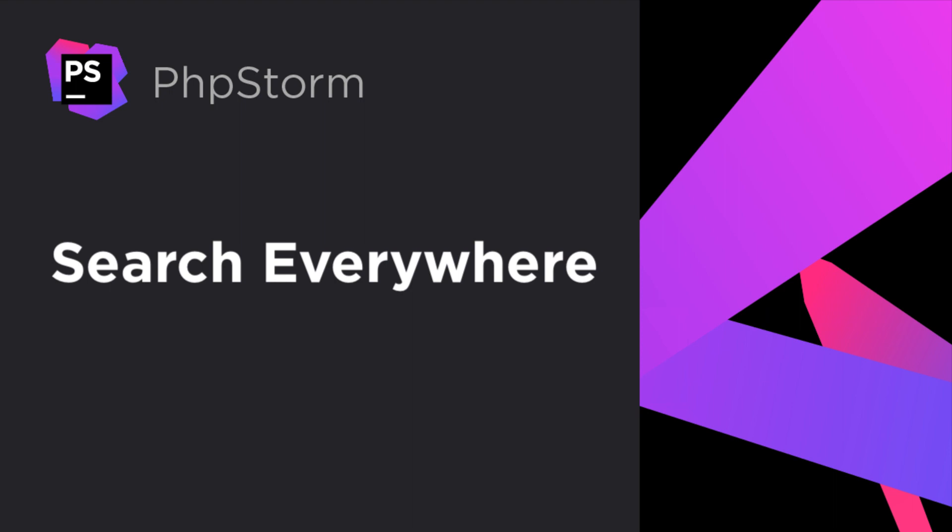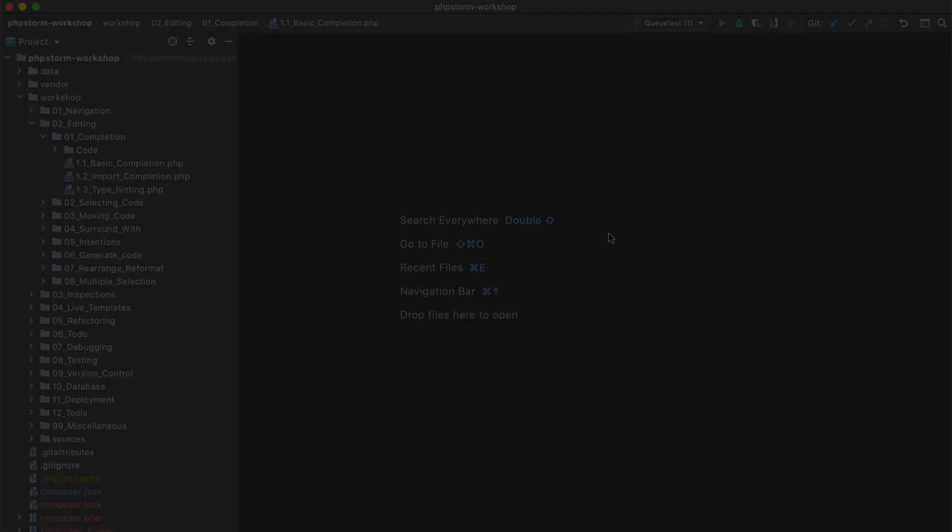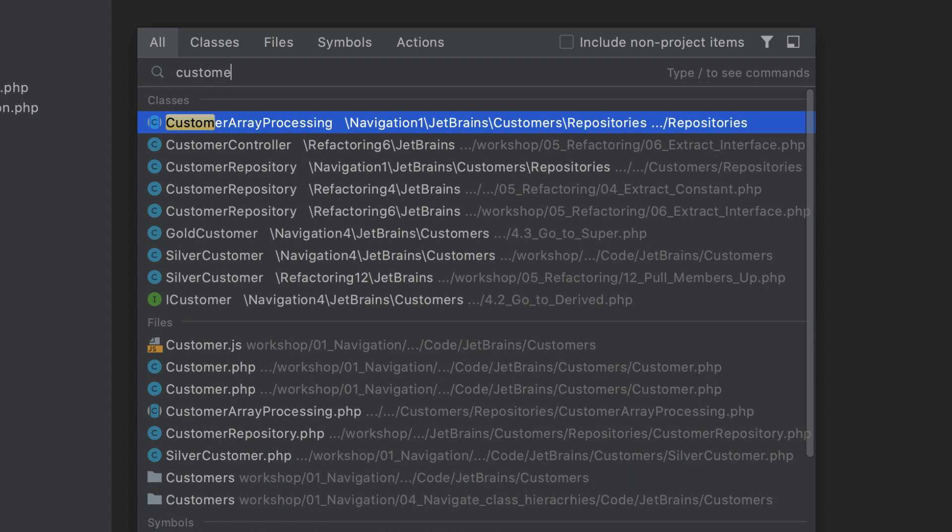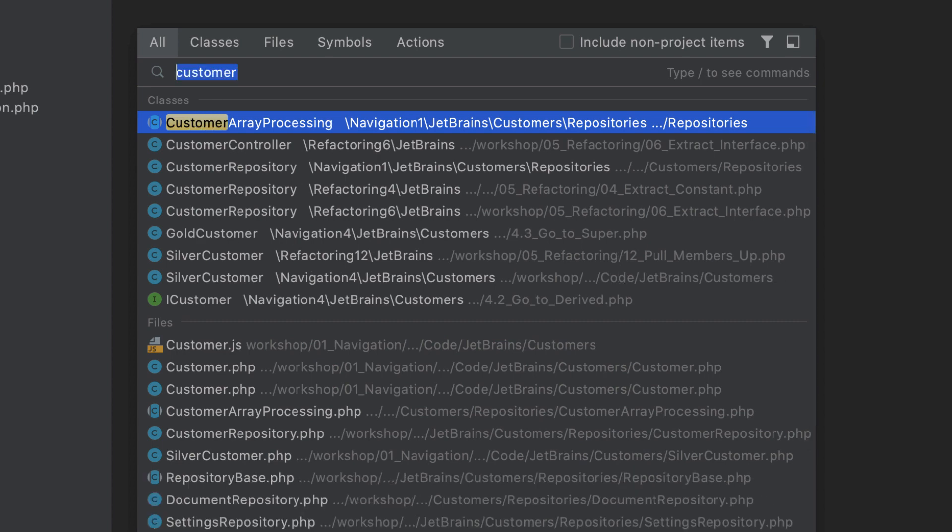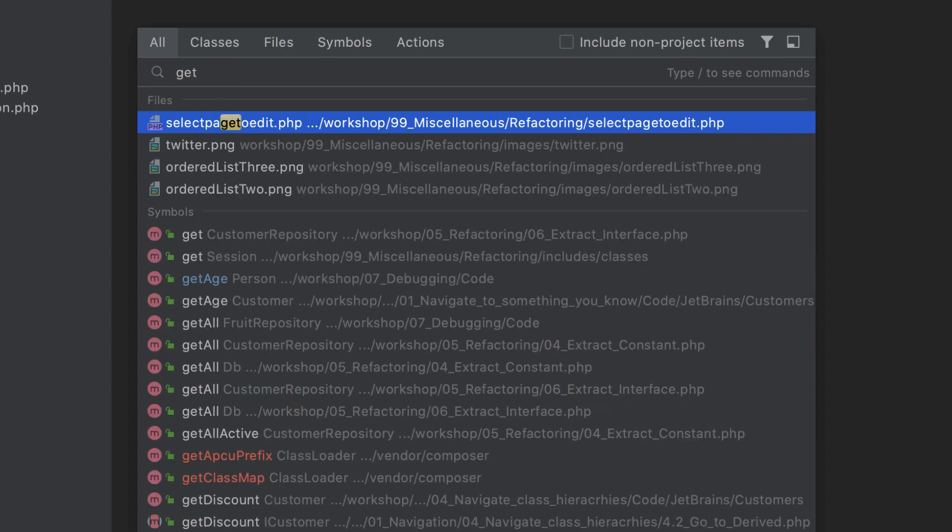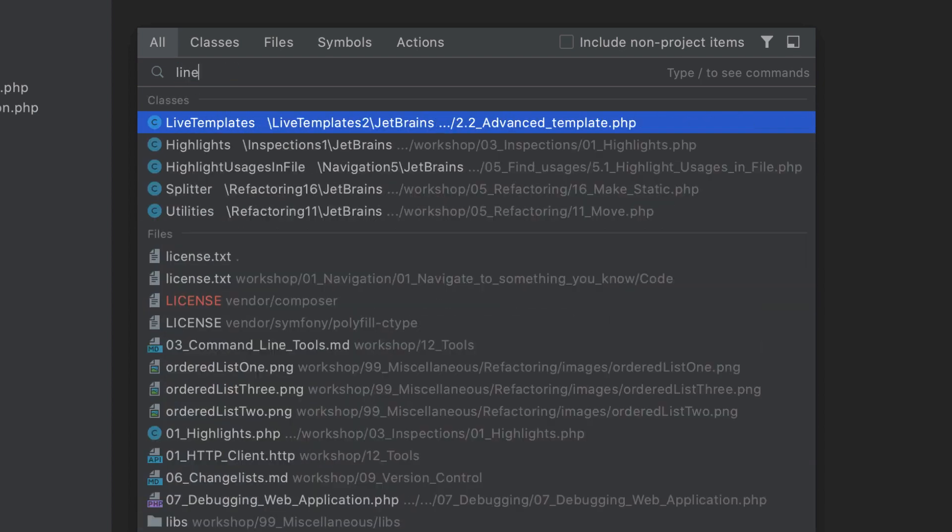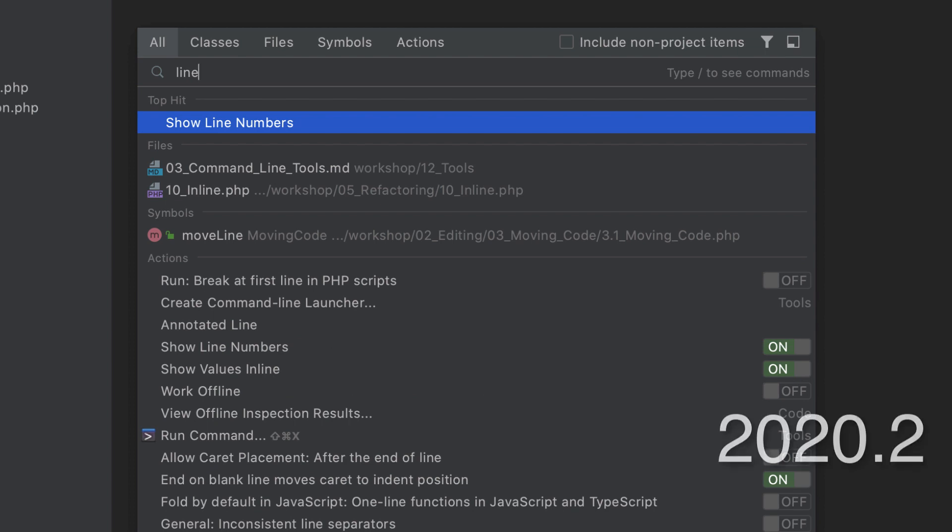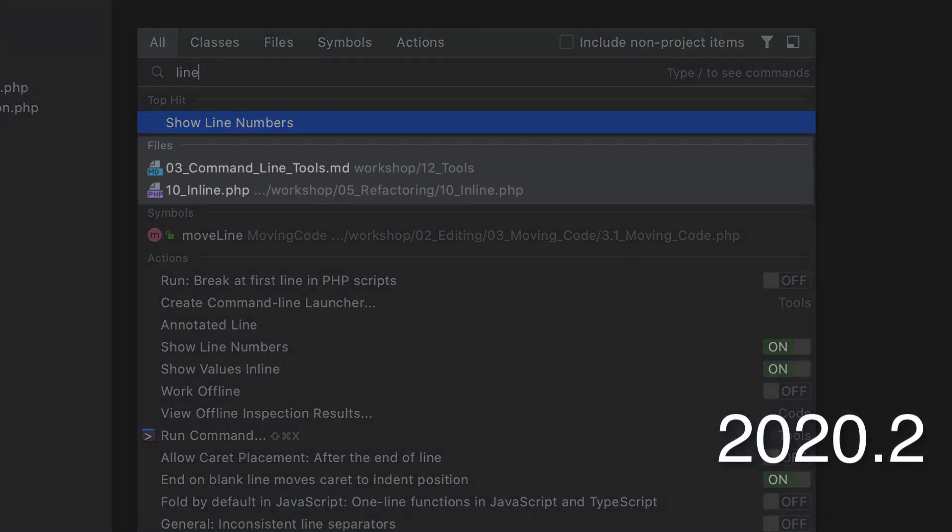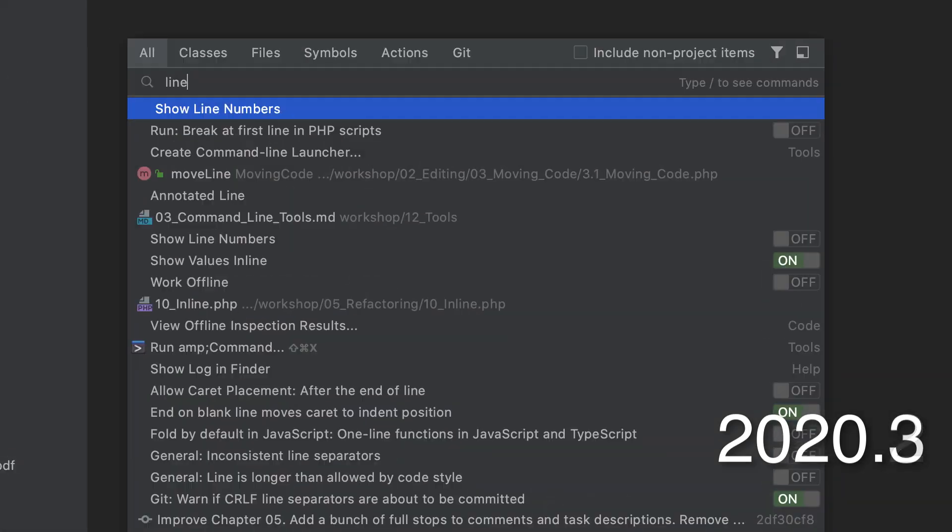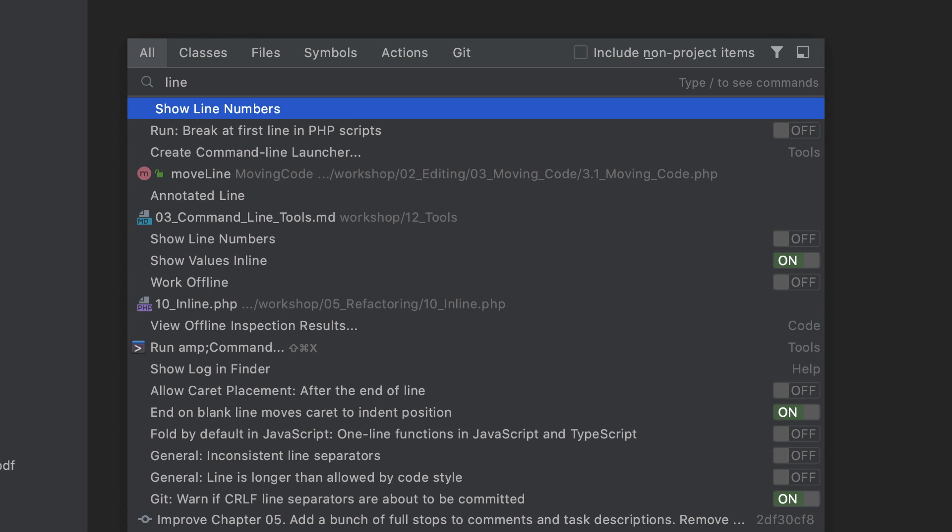PHPStorm has one keyboard shortcut to rule them all. Pressing Shift twice activates Search Everywhere, which you can use to search for anything at all, from classes and methods to settings and refactorings. In earlier versions, search results were grouped by category, such as files or actions. Starting with PHPStorm 2020.3, the search results are organized by relevance to the search query. This provides a more condensed view and lets you pick the desired option faster.